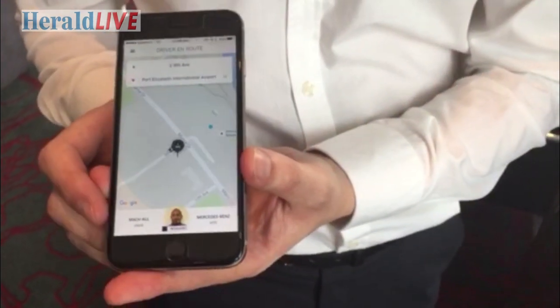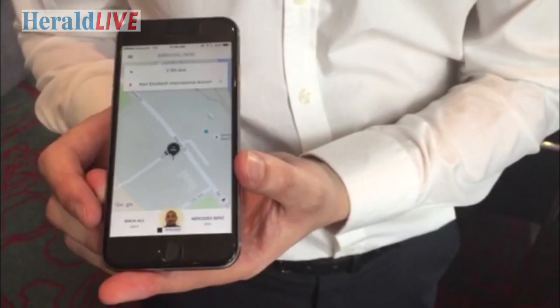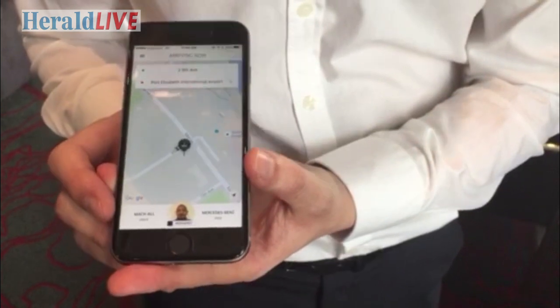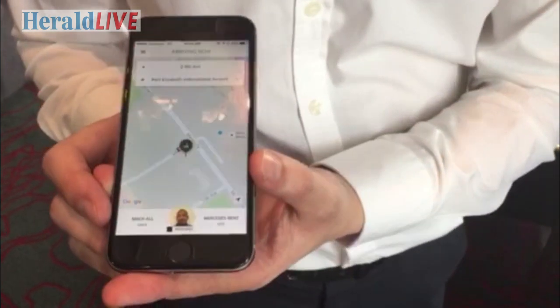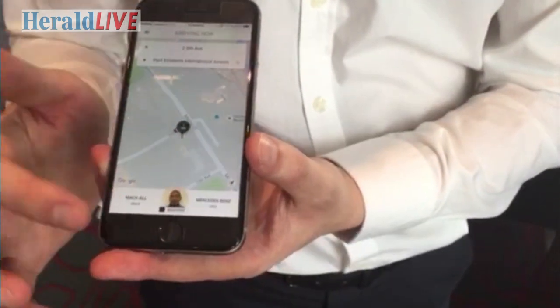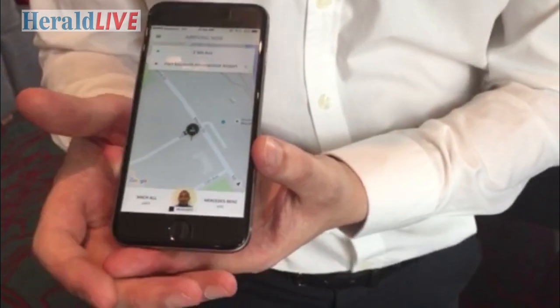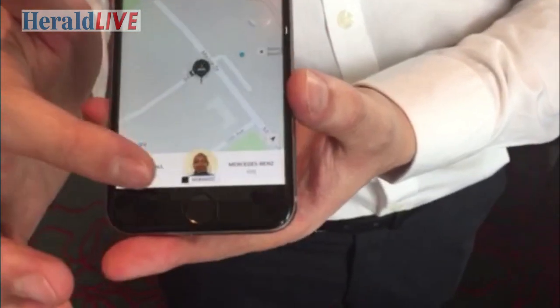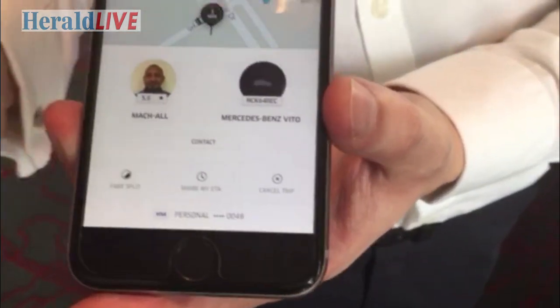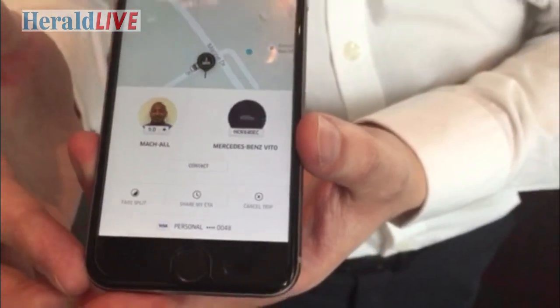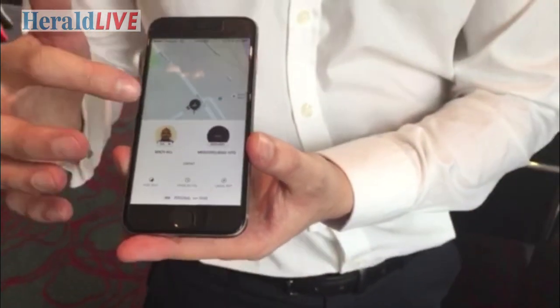You'll see now that the driver has accepted the trip. His name is Mac. You can see his number plate as well as the car that he's driving. If you want to contact the driver, you can do so using the application.